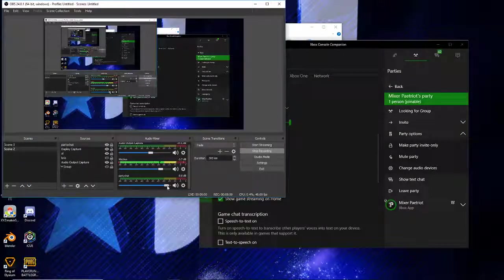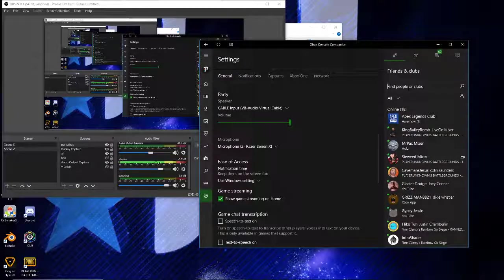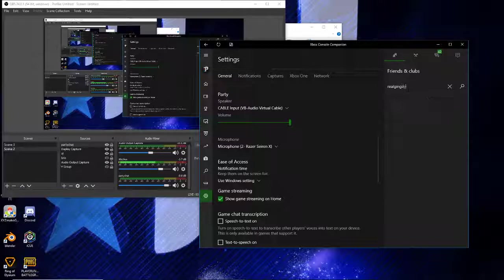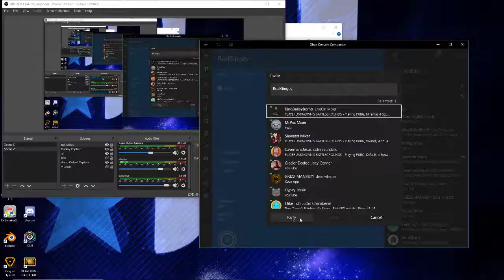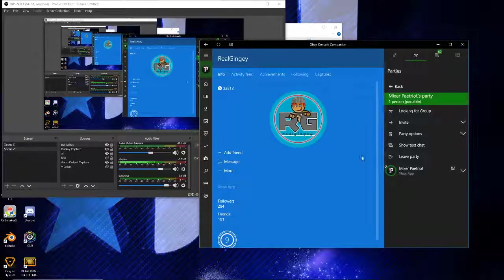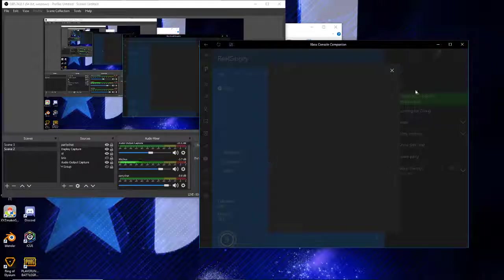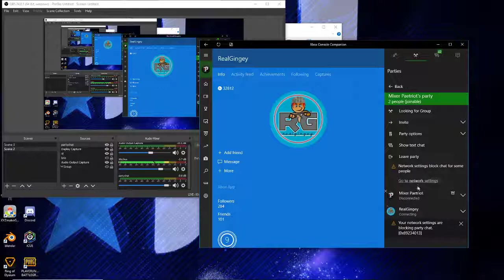That should work - it should be totally fine. Your stream should be able to, in theory, hear your party chat. We can't fully test it because Gingy hasn't joined yet, but yeah, that's how you do it. Oh, here we go - here's our friend actually joining.